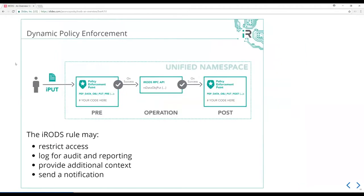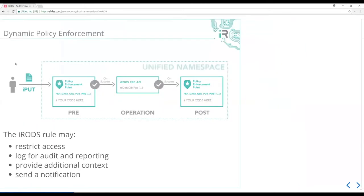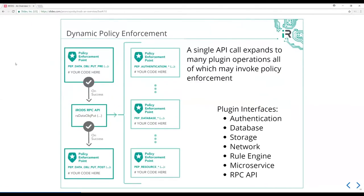This put operation can fan out into any number of other policy enforcement points triggered through the plugin interface. Across all of the different operations within the system, for a put that's about 1,200 operations or different policy enforcement points that may fire. You can have an opinion about what happens in the system. Coupling that metadata with the integrated scripting engine gives you the ability to implement any number of use cases.